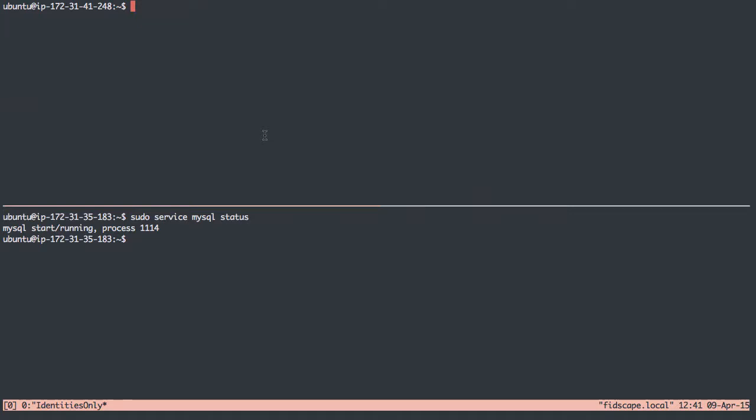In a previous video, we saw how to connect to a remote MySQL instance by using an SSH tunnel. That was good for connecting to MySQL from my local computer to a remote MySQL running on a server somewhere.